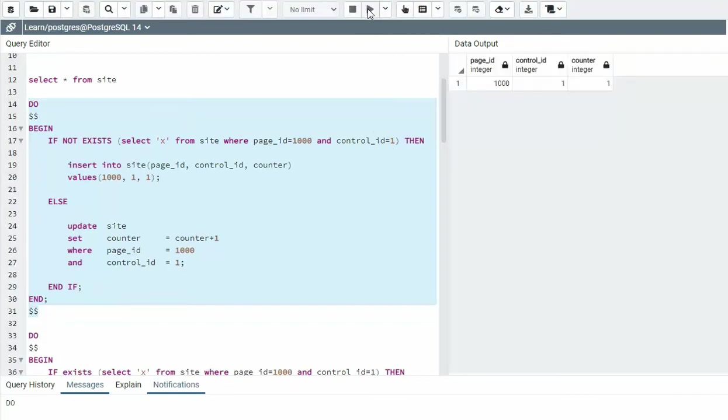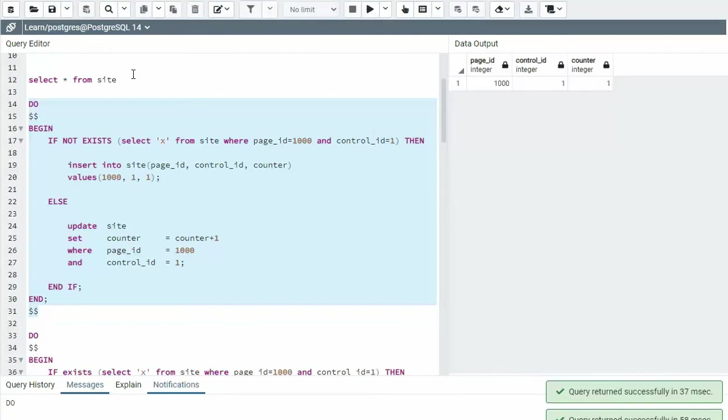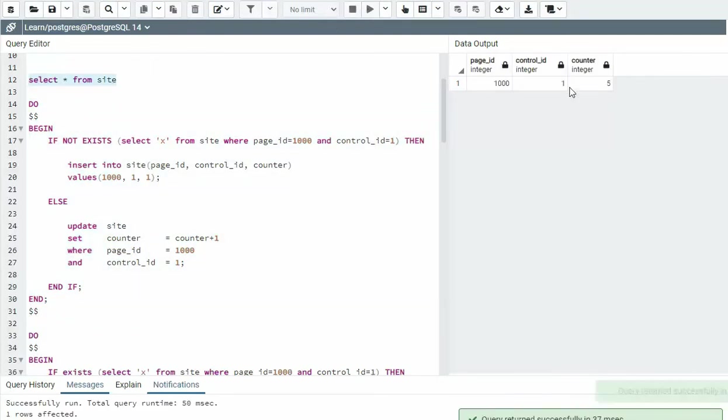So one, two, three, four. So the value should be at five, right? Excellent. So example one done.